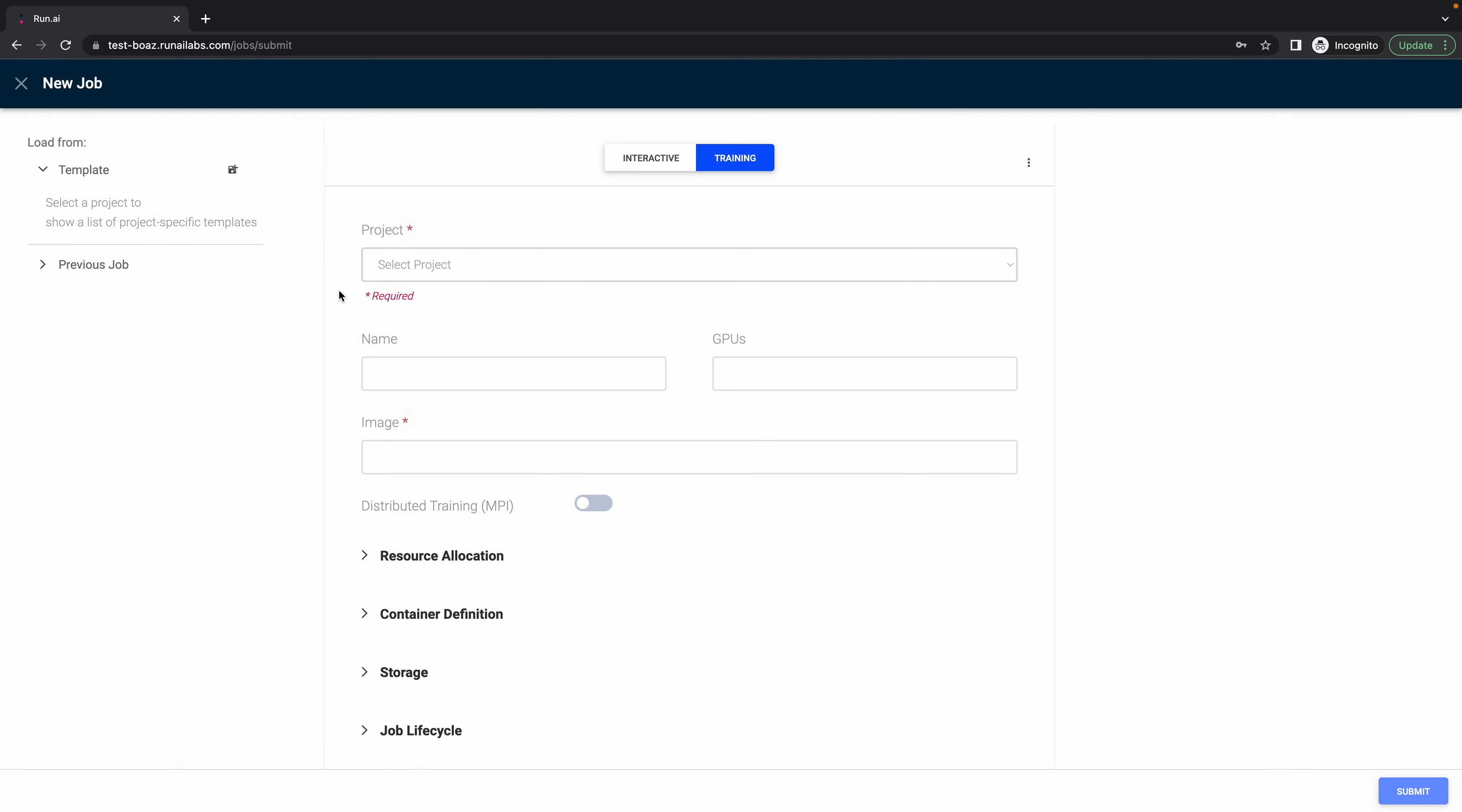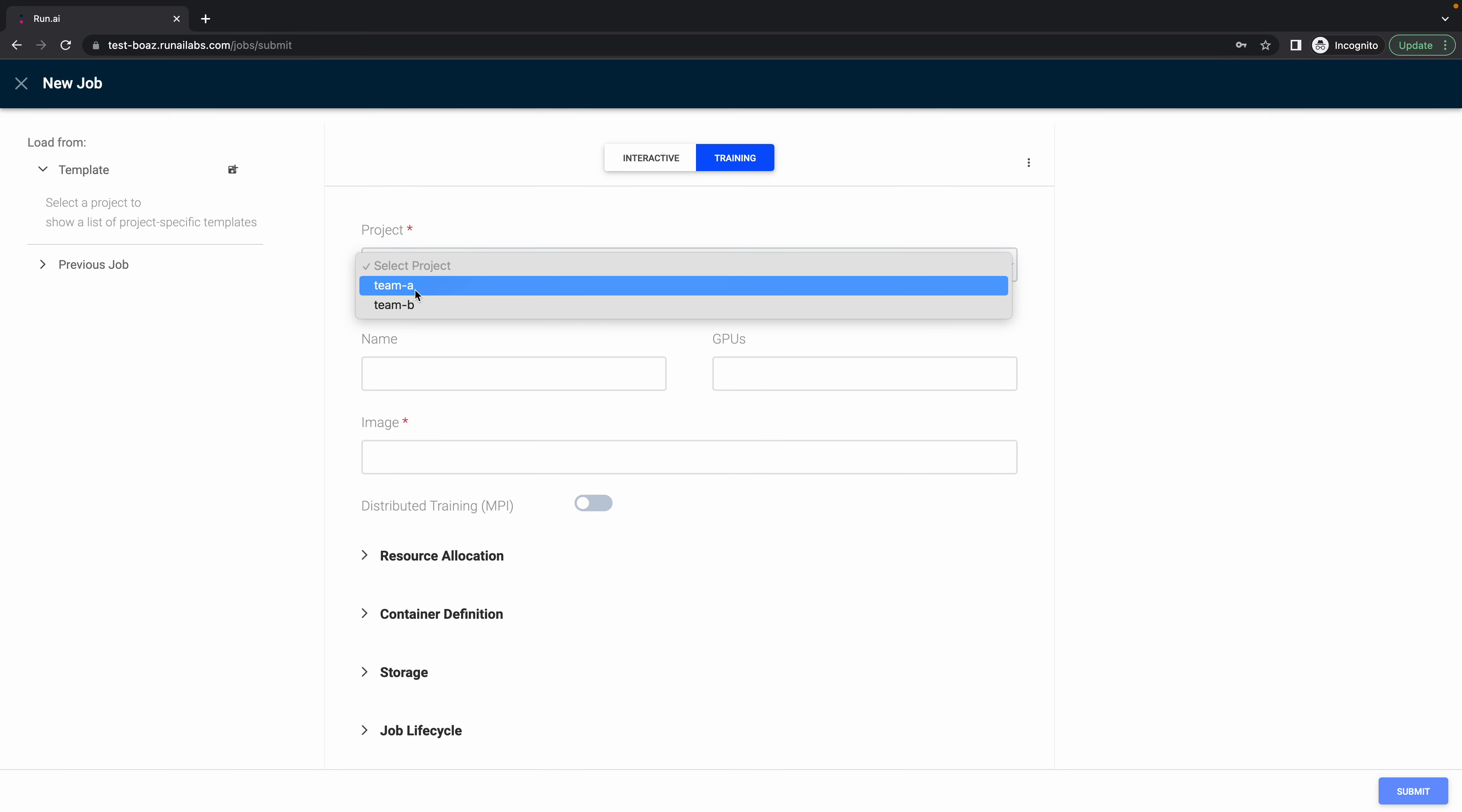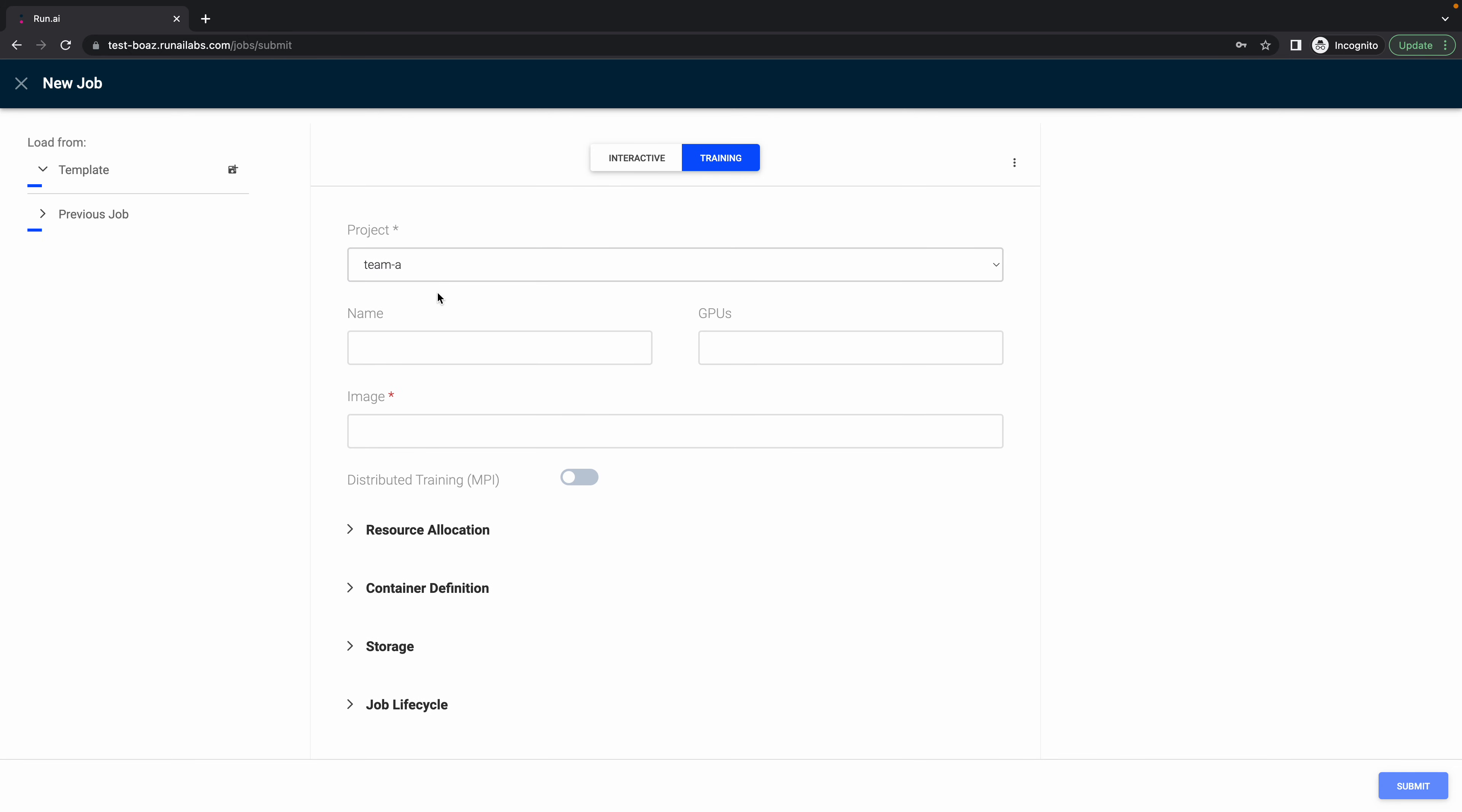This is the place that we are creating new job in Run AI user interface. And under training, I will select the projects. Let's select team A.